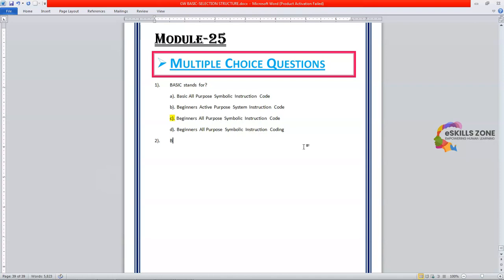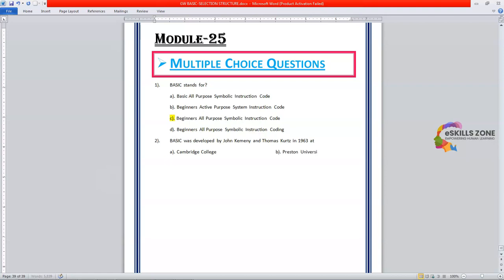Option A is Cambridge College. Option B is Preston University. Option C is London University. Option D is Dartmouth College and the correct answer is option D, Dartmouth College.